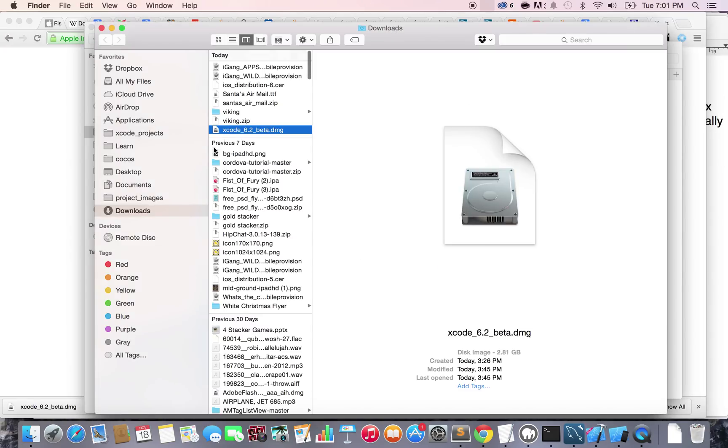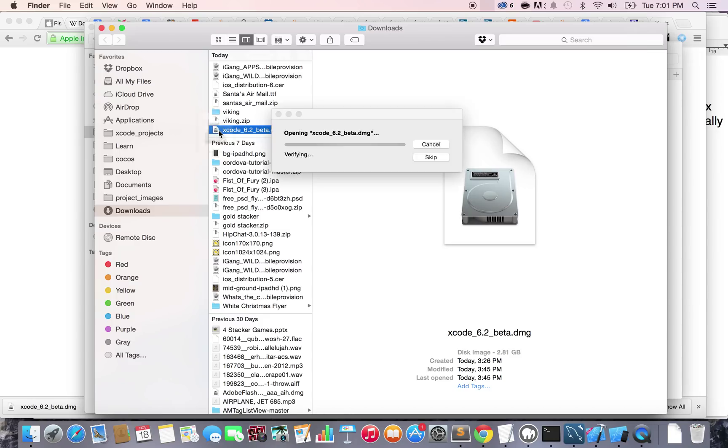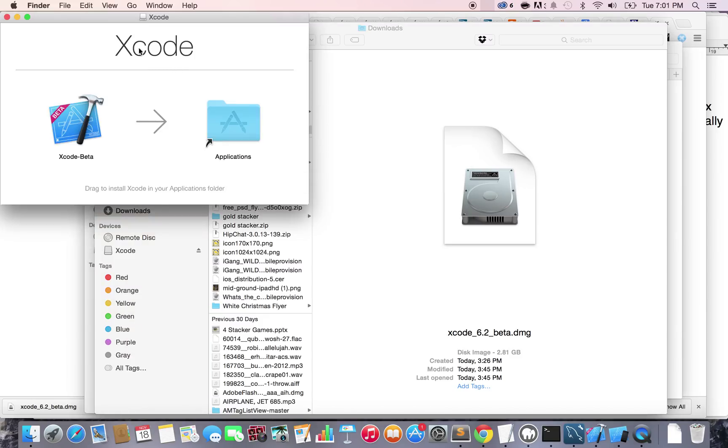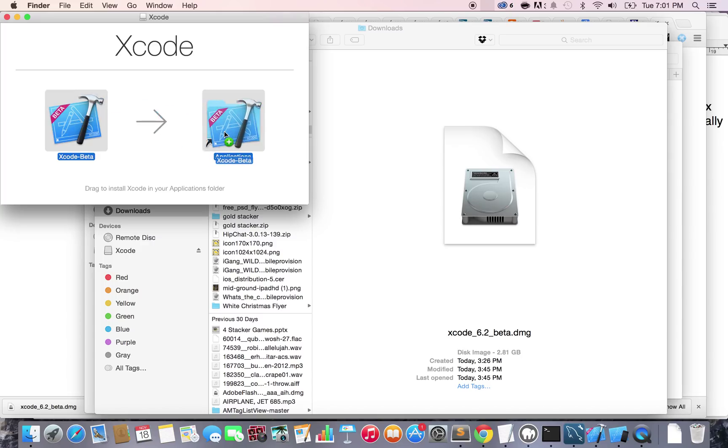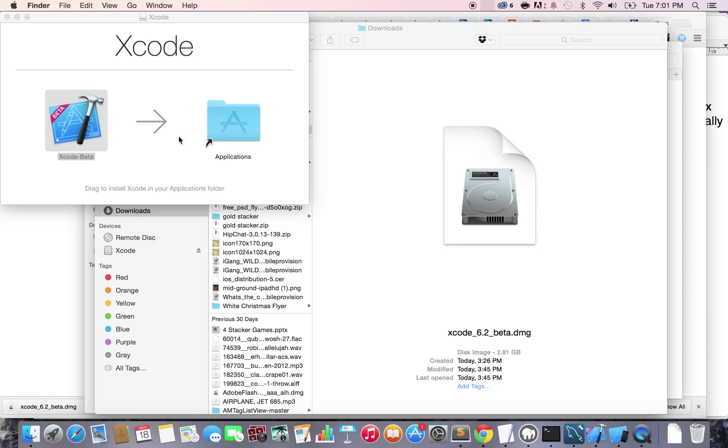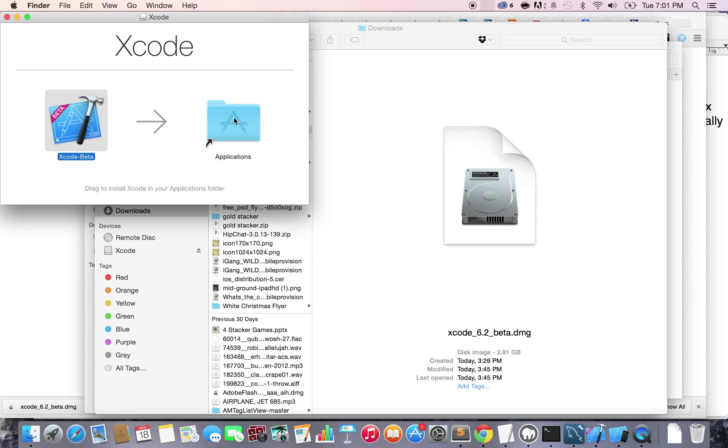Once you find it, you're going to double click on the file. It's going to basically put it right here. And what you're going to do is just drag and drop that into the application folder. Now I'm not going to do it because I already installed it. But just know that you need to drag and drop it in the application. And then wait a little bit. It's going to basically install it in your operating system.